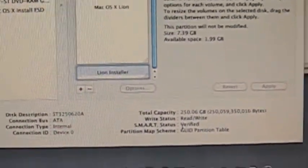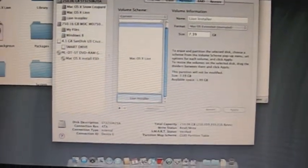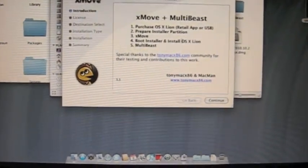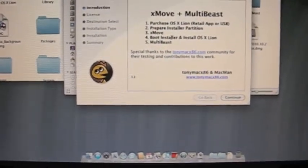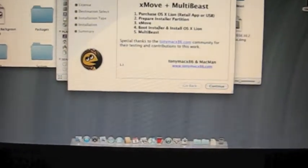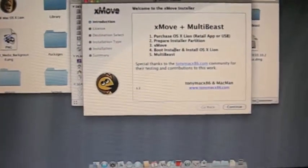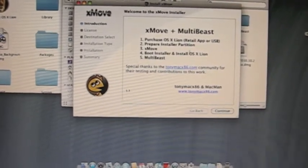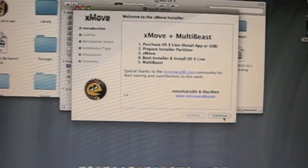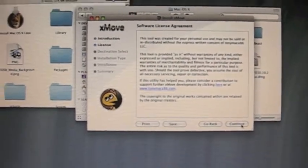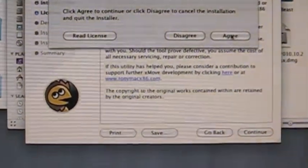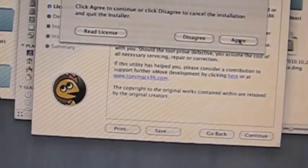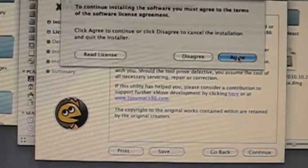We wouldn't be here if you weren't on GUID — you would see for yourself, you wouldn't be able to select a hard drive at all and it would tell you that it needs to be in GUID. So we're going to close this. Here's Xmove, and now basically it's going to move the files to another partition. You could also use a USB drive if you want — it's an option — but we're just going to use the partition on the hard drive. So we're going to click Continue.